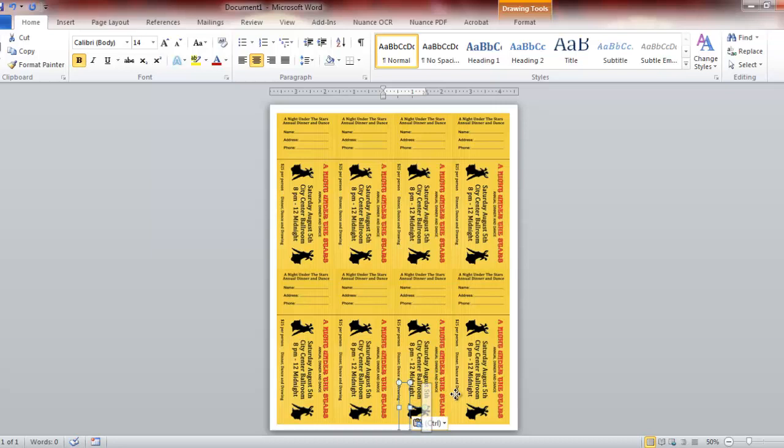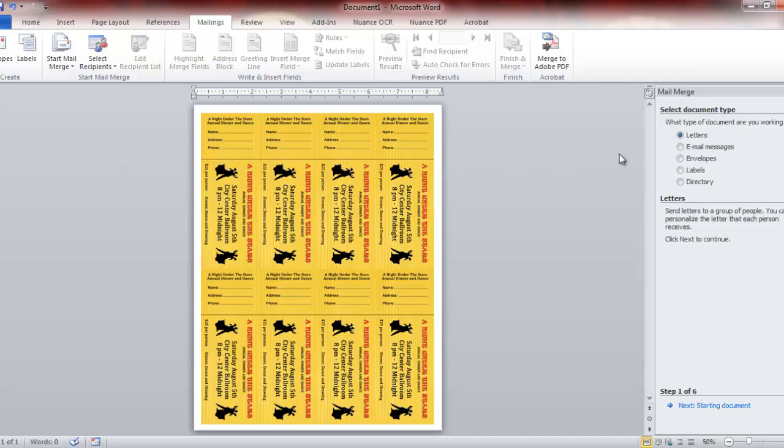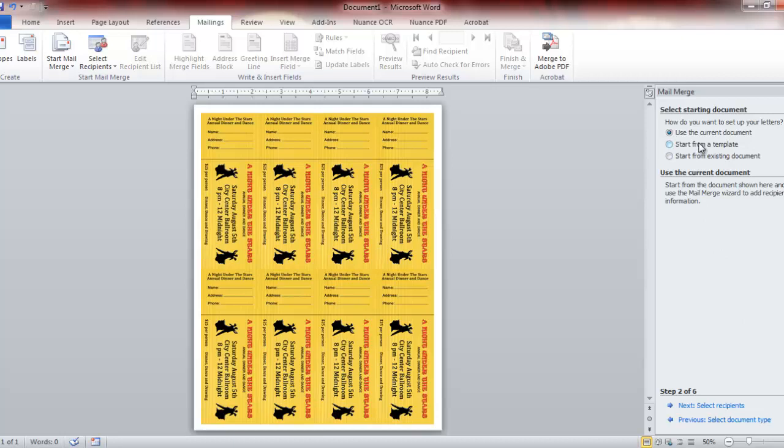Now there may be an easier way to do this. This is the way I've always done it. Like I said, Word is not my preferred program, so I'm not an expert at it, but this is one way to go about it. Now that we have all our boxes done, just click outside the screen. Then we're going to do our merge.